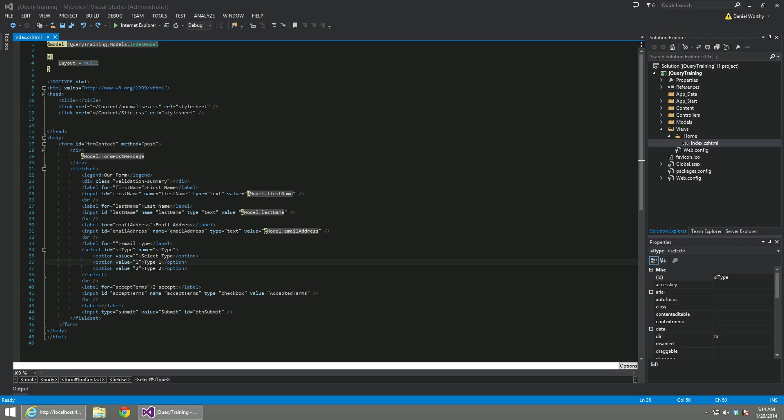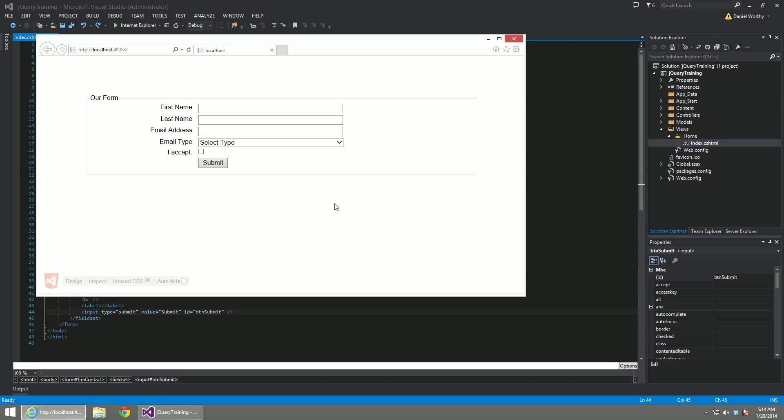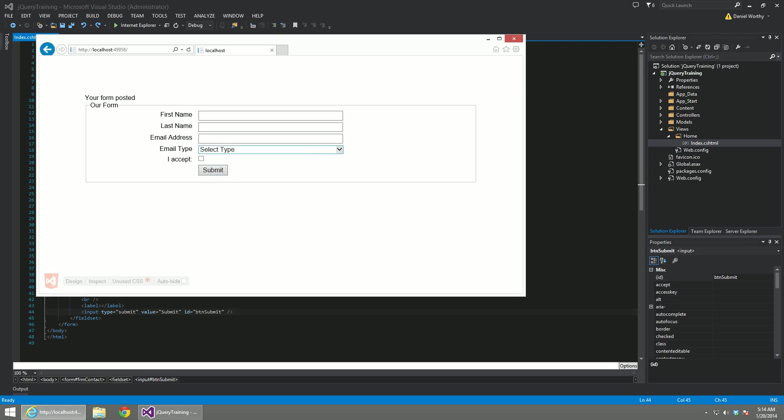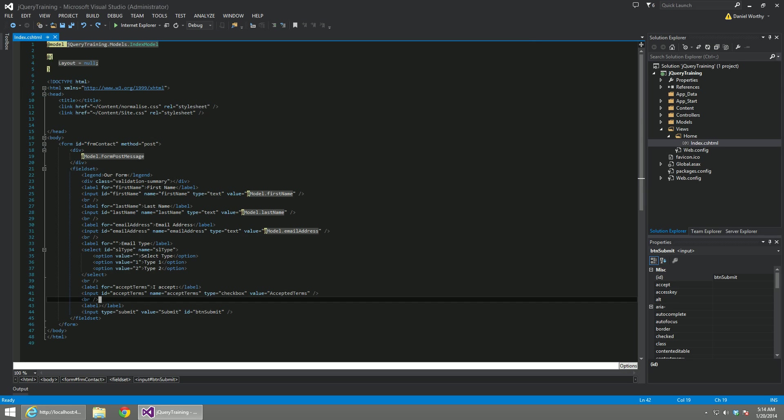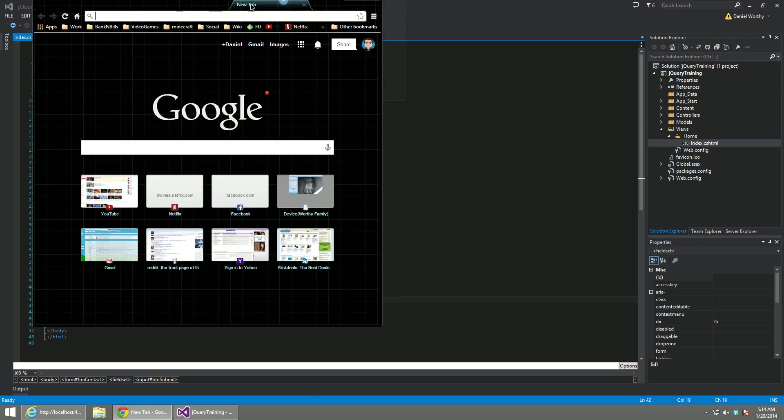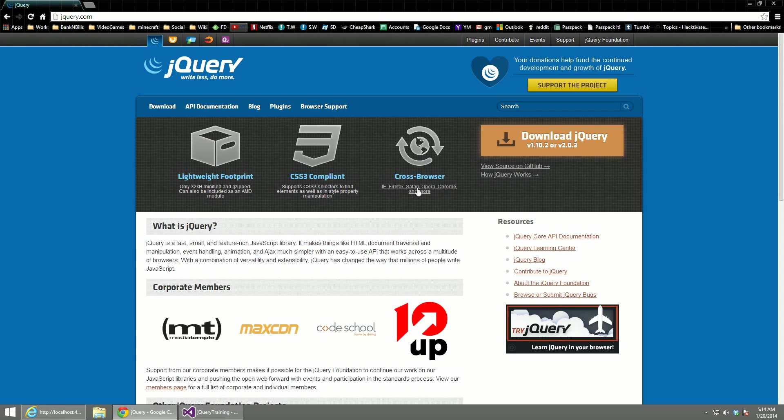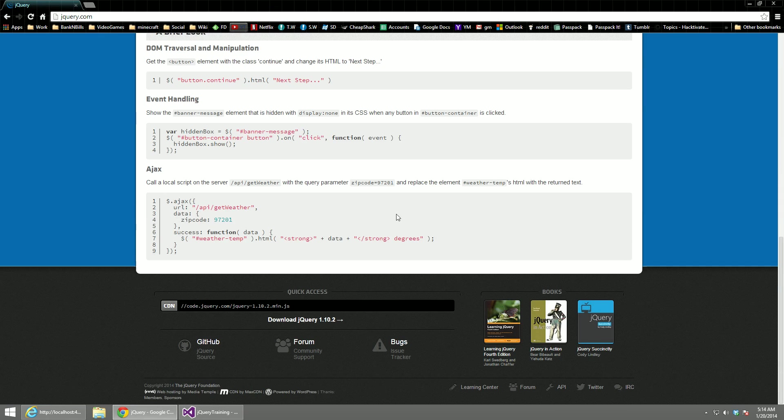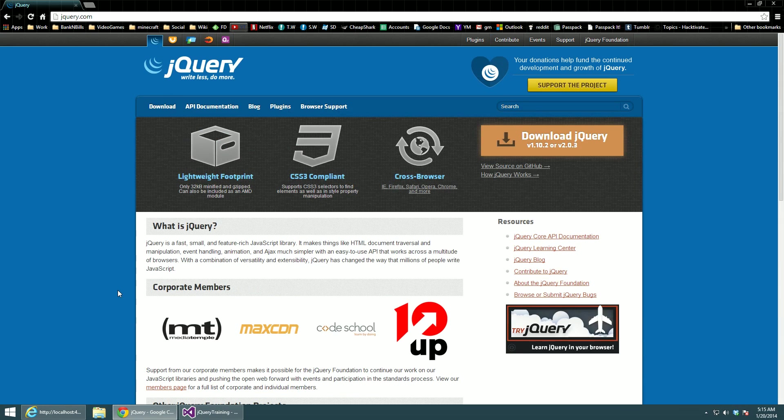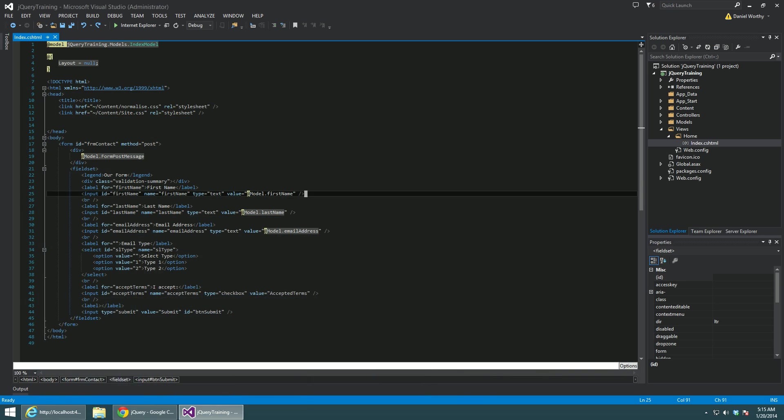So what we're going to be doing is taking this very simple standard form that does a standard postback and we're going to be wiring up some front-end validation. We're also going to be going through some of the other essentials of jQuery. So to start things off we're going to go to jQuery.com and grab the latest version of jQuery. It's very important to always use the latest version of jQuery. Right now we're on 1.10.2. Every time they upgrade there's some pretty drastic performance improvements with them.